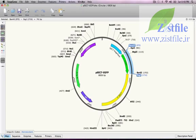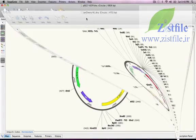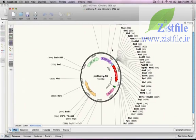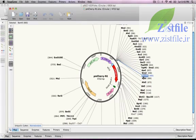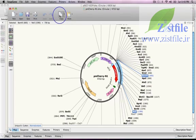First, I'll switch to the window for the MCherry plasmid. The fragment I want to insert is the BAM-H1-NOT-1 fragment containing MCherry, so I'll click on BAM-H1, then hold down the mouse button and drag to NOT-1. Now I'll copy that fragment by pressing the Copy button in the top toolbar.